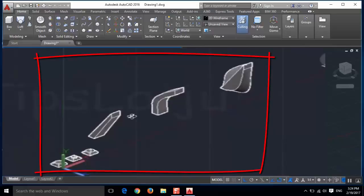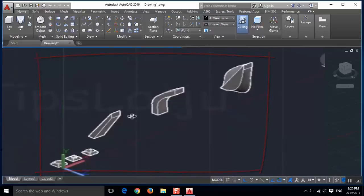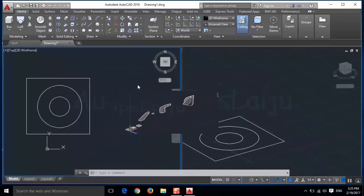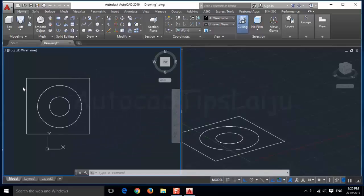Hello friends. Today I will explain how to use the loft command in AutoCAD 2016.